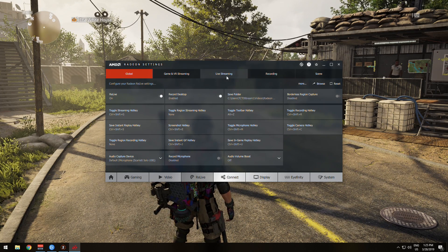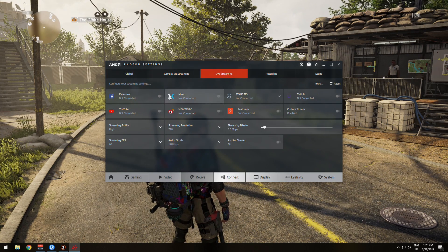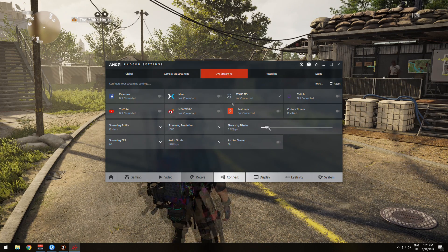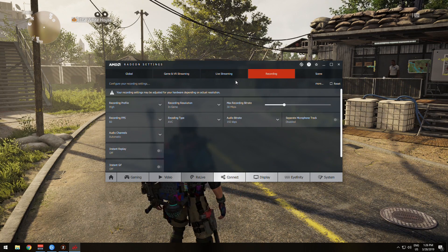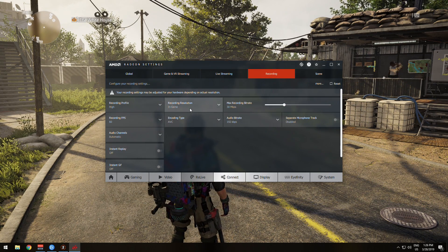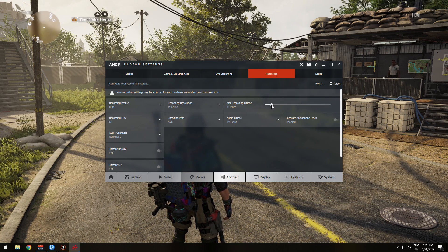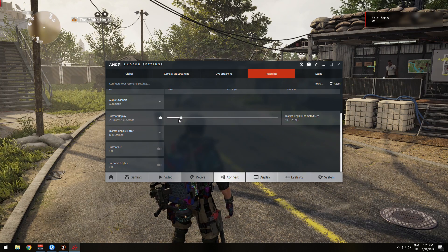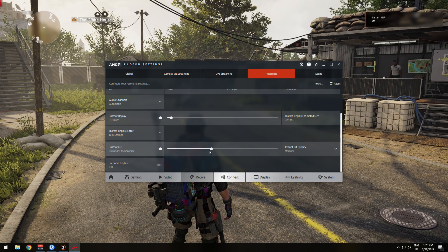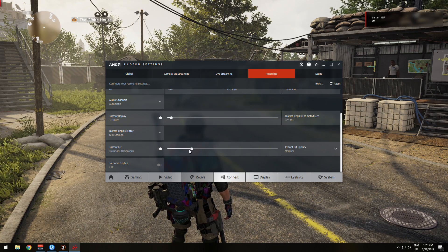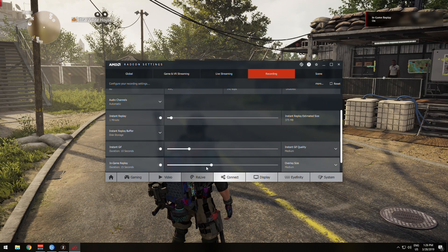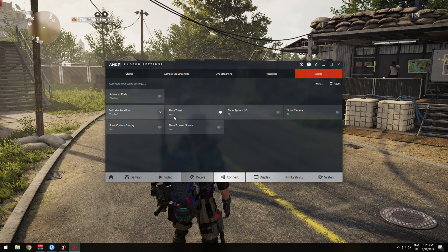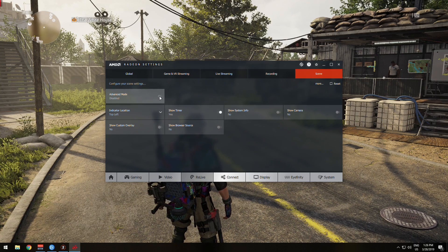Over in the live stream section you can connect your various platform accounts and set stream settings like resolution, bitrate, and FPS. Similarly, over in the recording section you can set up key settings like recording resolution, max bitrate, and FPS. On top of that, you can enable instant replay to capture short segments of gameplay, instant GIF which lets you make GIFs with just a click of a button, and show off any sweet plays with the in-game instant replay feature. Finally, within the scene section is where you can create and customize the way your stream looks, all from within the software.